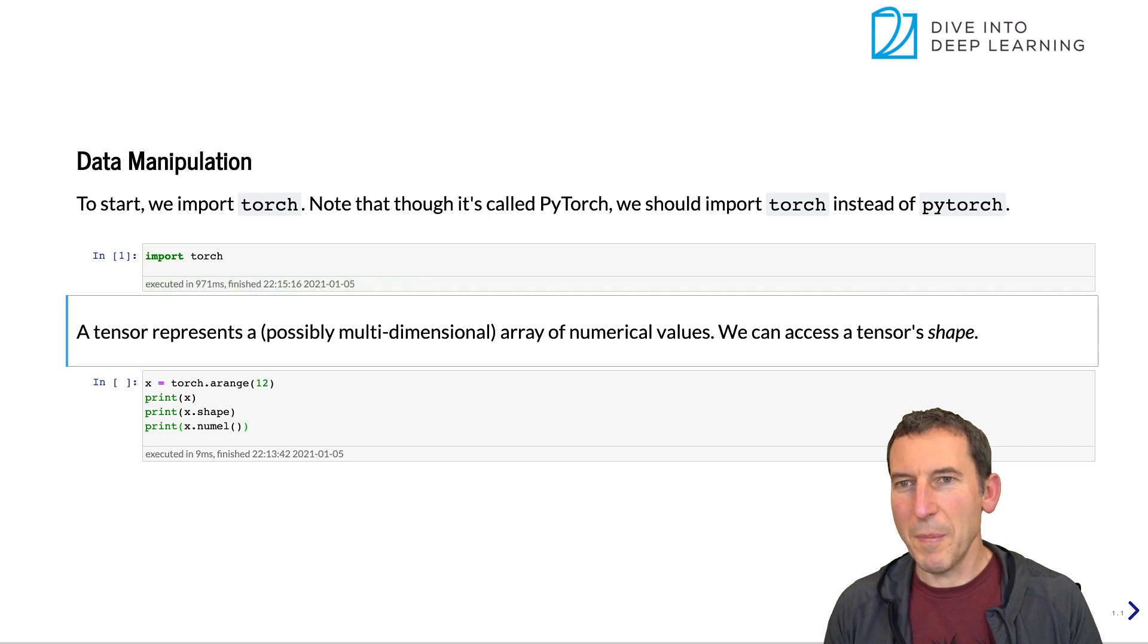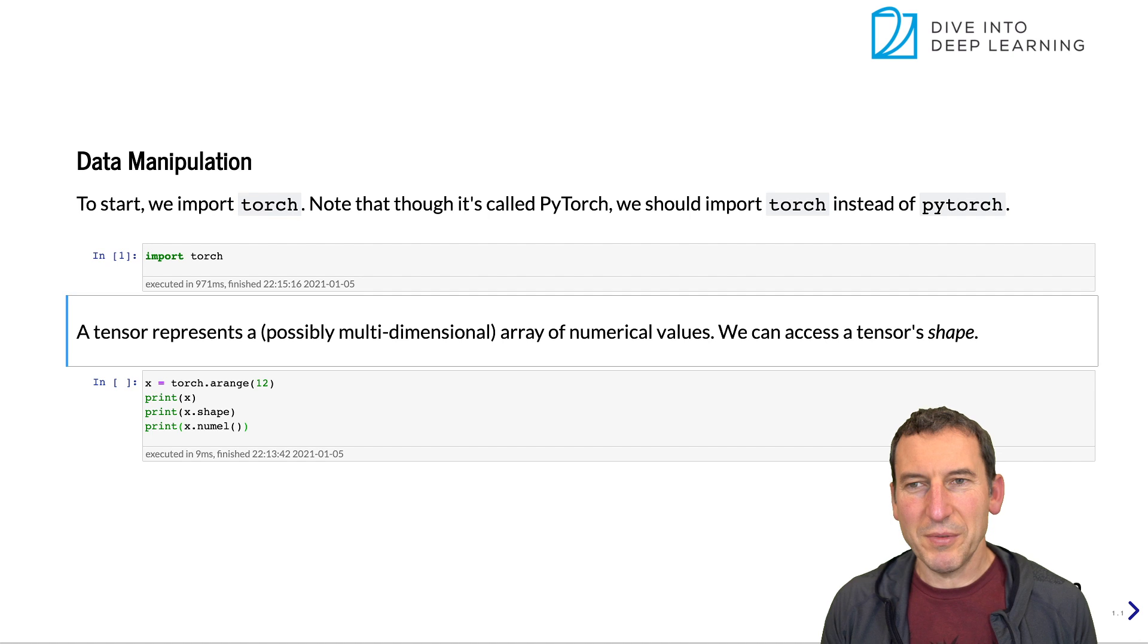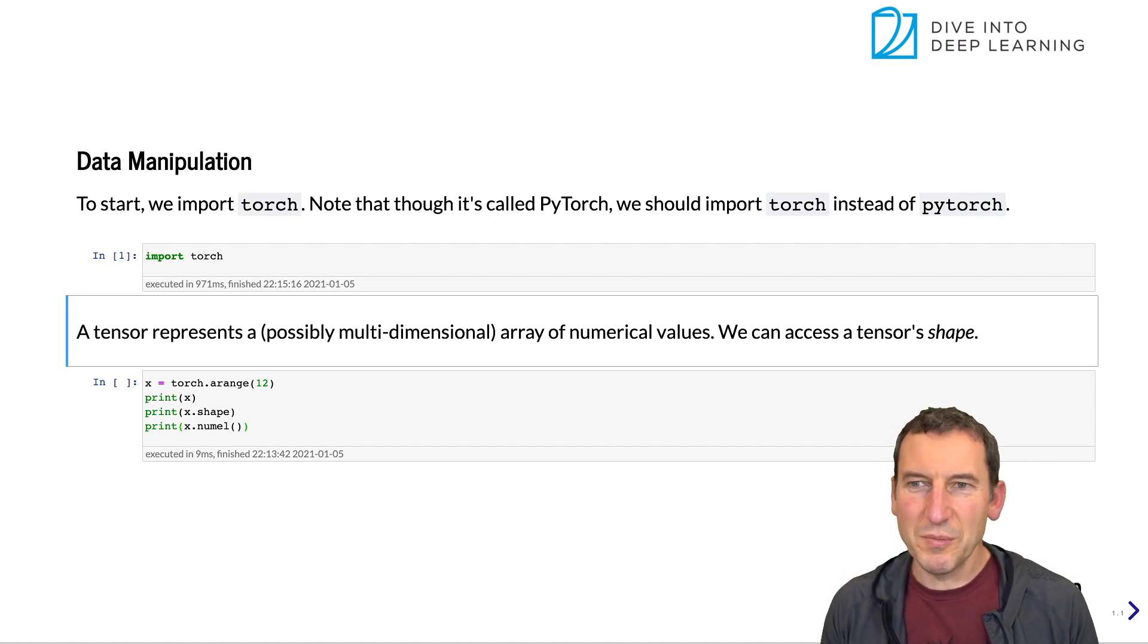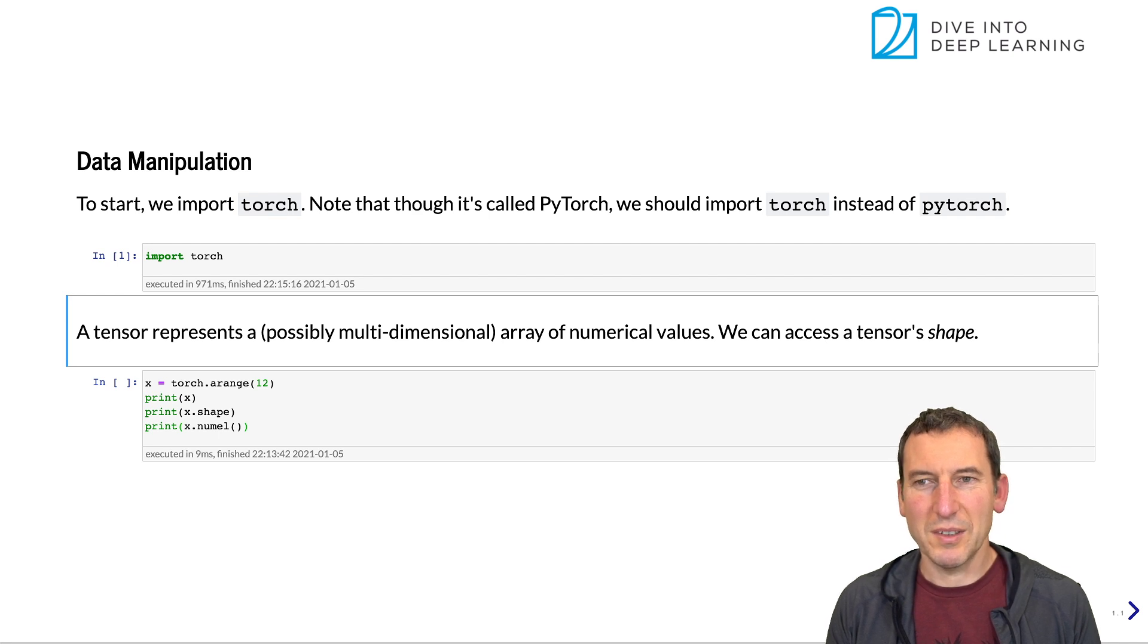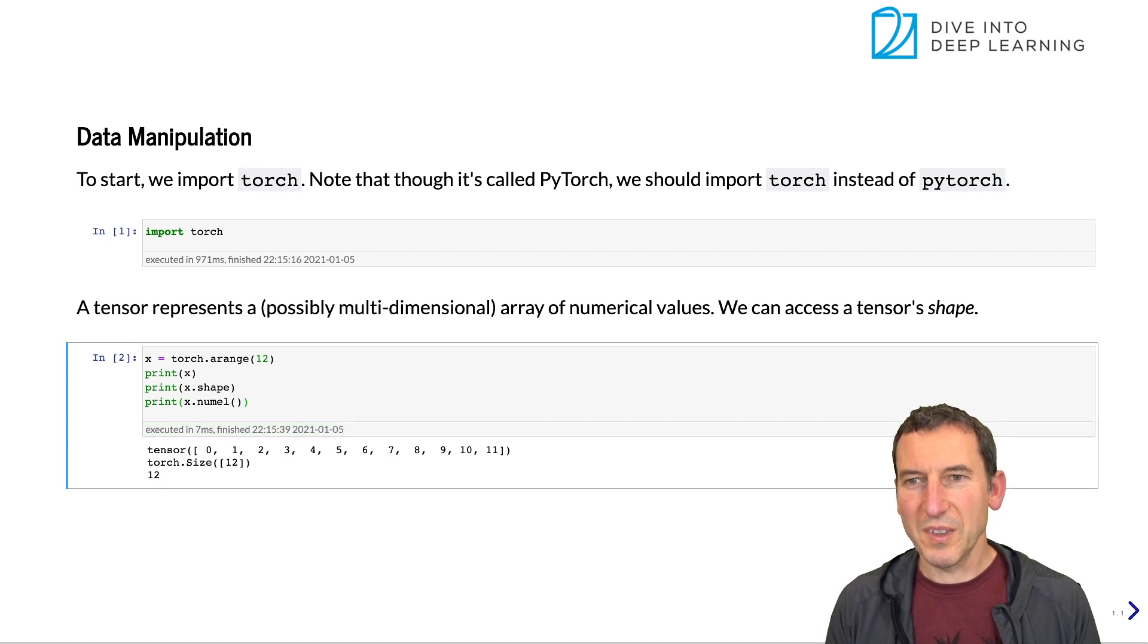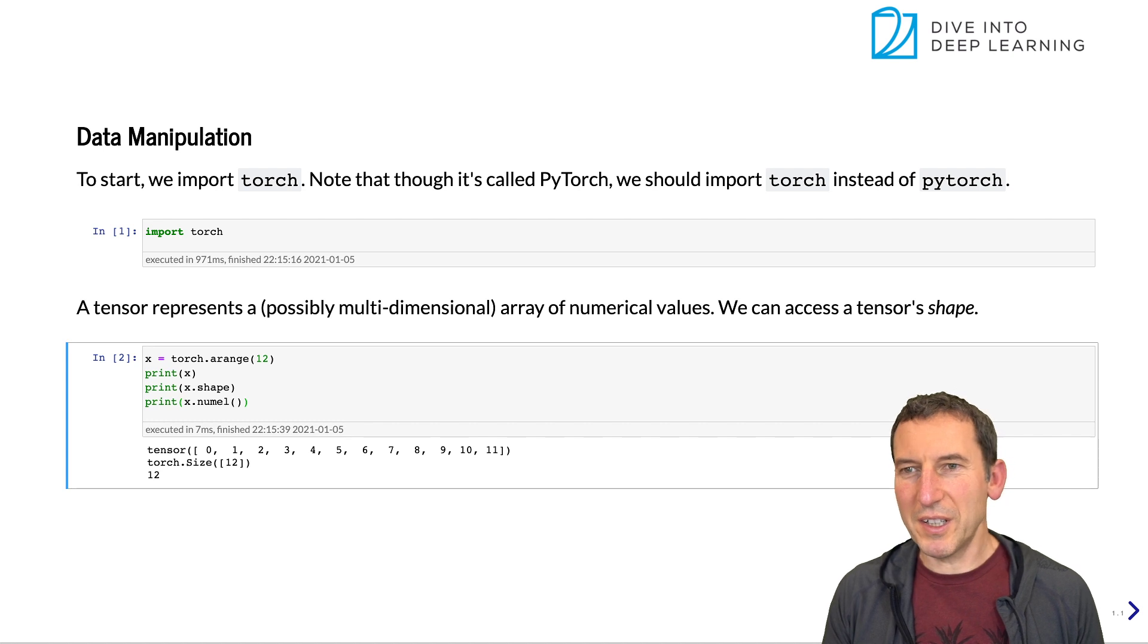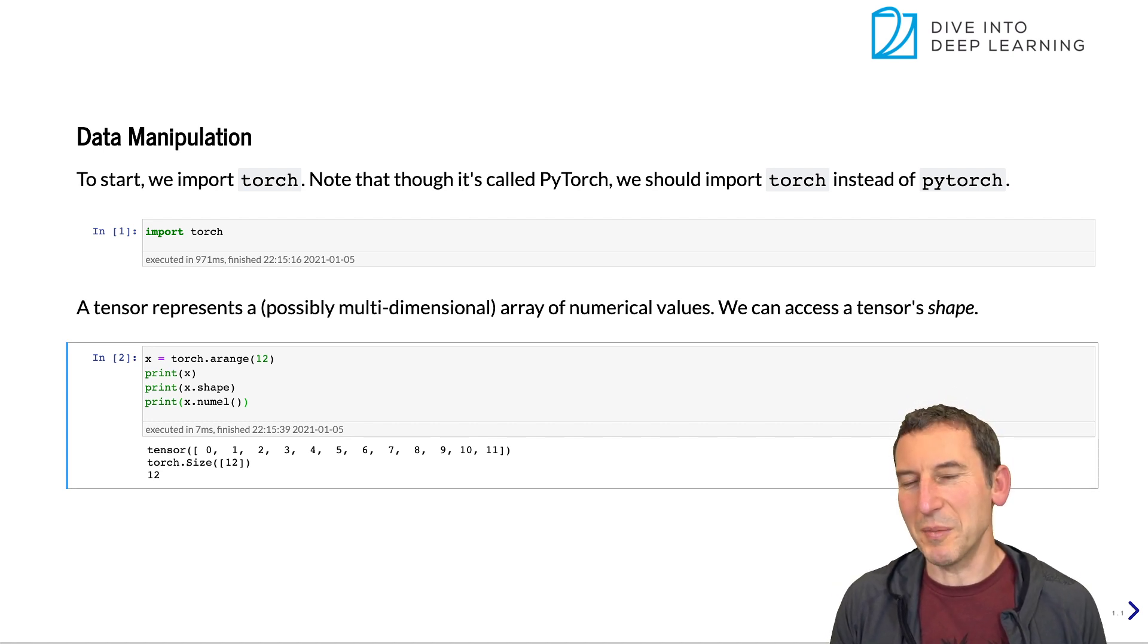Okay, now once we have that, we might as well start by defining a vector. In this case, we are just going to define a 12 dimensional vector, print it, look at its shape, and look at the number of elements. So x.shape and x.numel as a number of elements will do just that. Very unsurprisingly, a 12 dimensional vector has 12 elements and it's of size 12 dimensions.